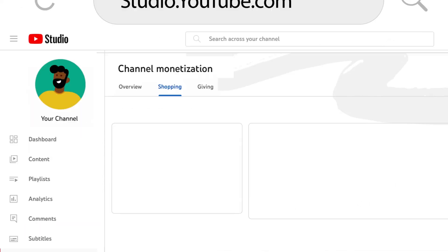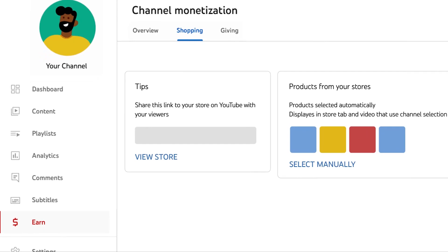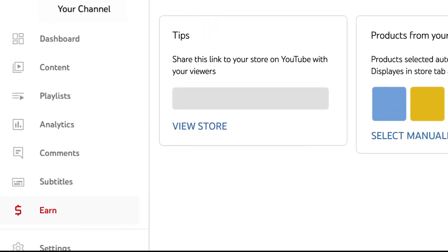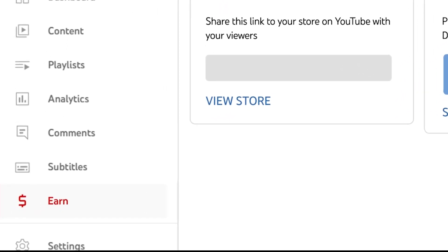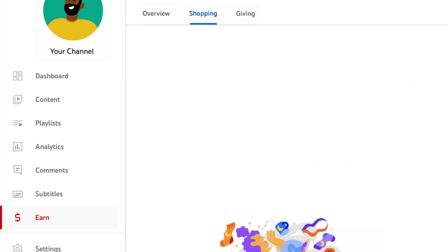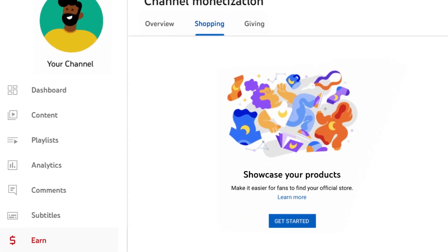You can connect your store from YouTube Studio. In the left menu of YouTube Studio, select the Learn tab. After that, select the Shopping tab. Do note that this tab will only show if your channel is eligible for YouTube shopping features.